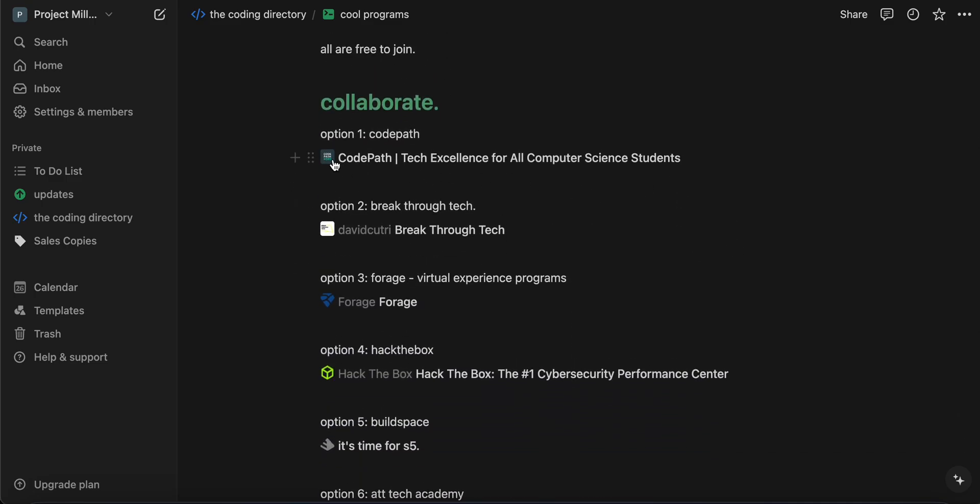So, the first one we have is CodePath, and I cannot stress this enough. I would recommend you to get in there. They have so much more resources. They have a literal section or department for career development. So, really good program. Recommend it. Breakthrough Tech. This helped me actually get my first internship, so I recommend checking this one out as well.